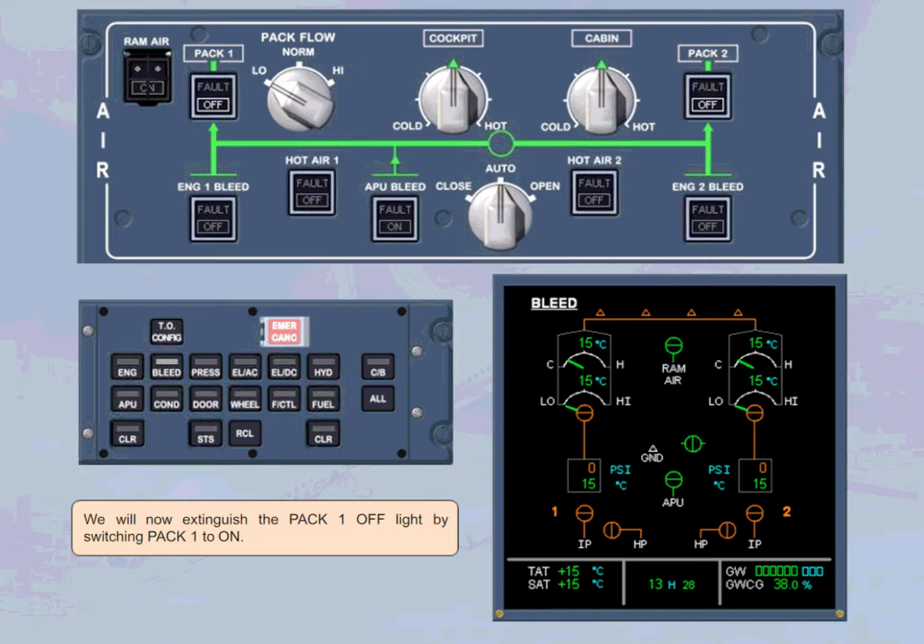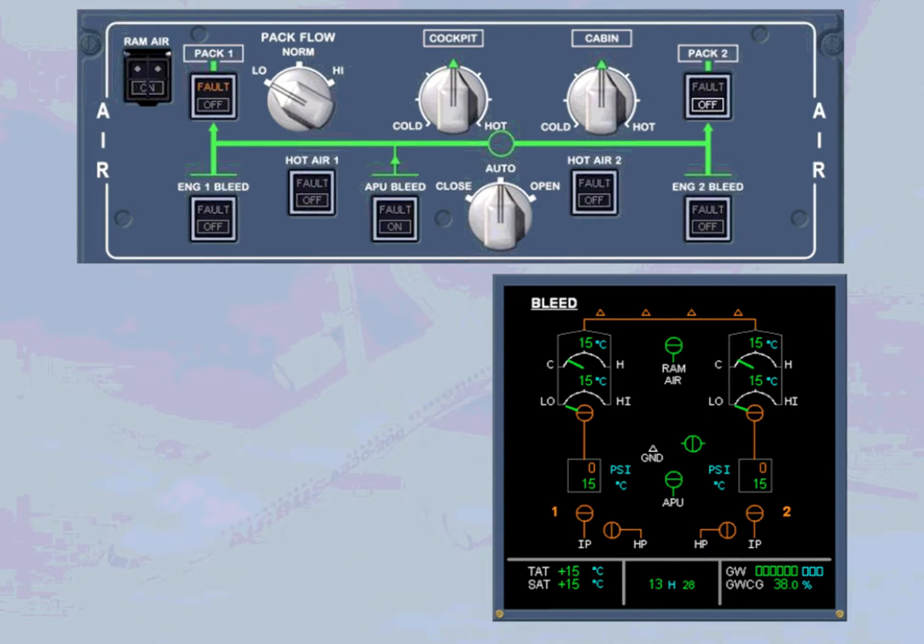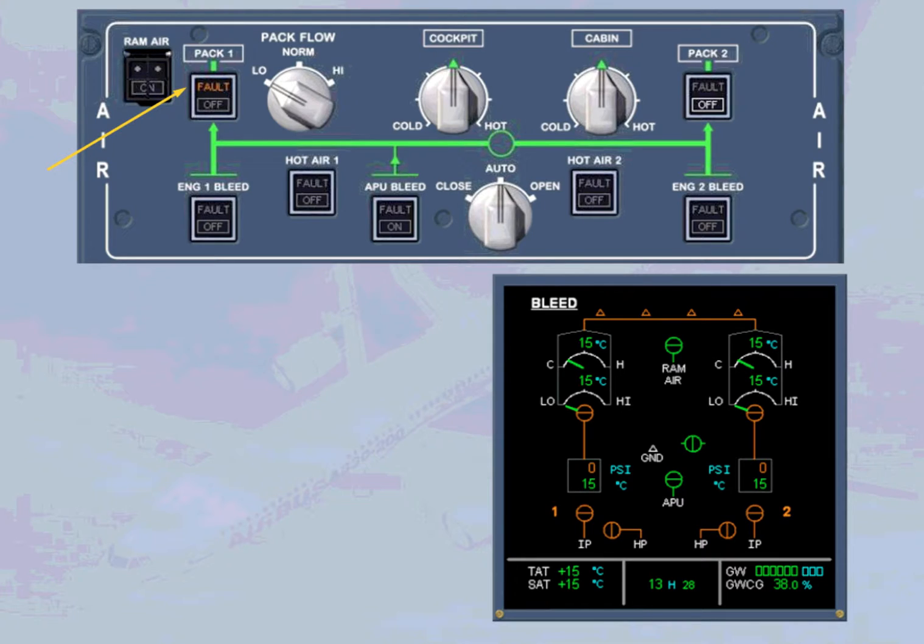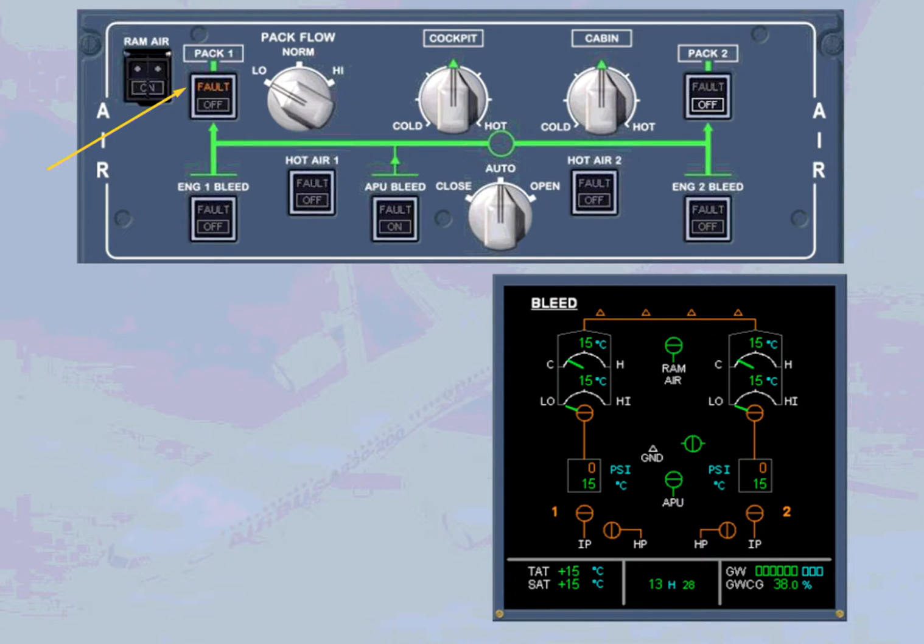We will now extinguish the pack 1 off light by switching pack 1 to on. Notice that the amber fault light on the pack 1 push button switch illuminates, because pack 1 is on, but no bleed air is available.